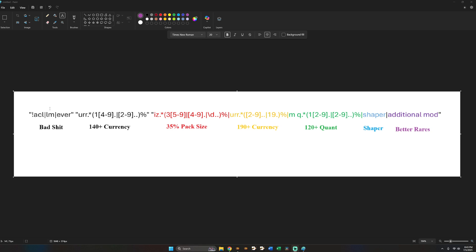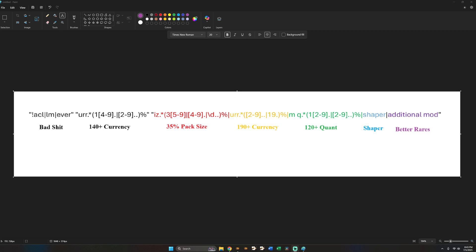So now okay this is the bad stuff. It's not going to be on my maps. This is currency. This will be on my maps. And then this is in addition to this. So in addition to having 140% currency I also want to have or potentially want 35 pack size. So this is 35% pack size. And then instead of quotes I put a line because it's an or statement. This is like guaranteed has to be on my maps. These lines are ors like 35% pack size or 190 currency or 120 quant or the Shaper modifier or better rares. So again line, line, line separating all these. But all these ors will be in quotes.